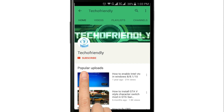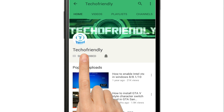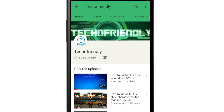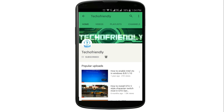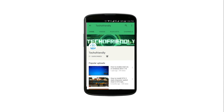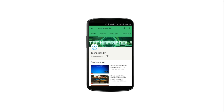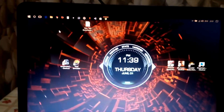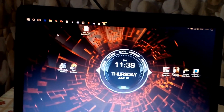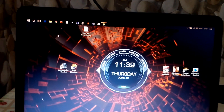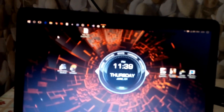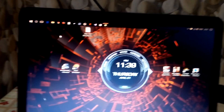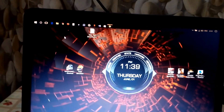If you haven't yet, subscribe to my channel and press the bell icon so you never miss a video. Hello guys, once again welcome to TecoFriendly.